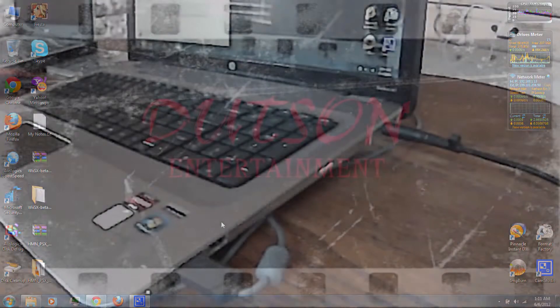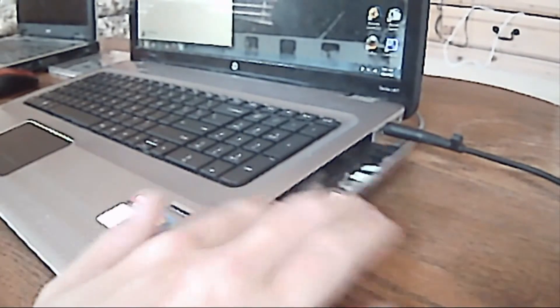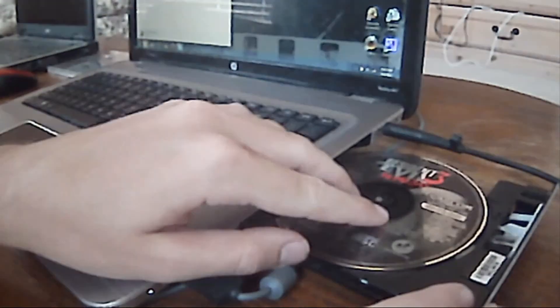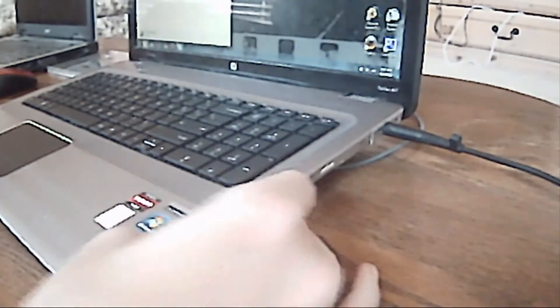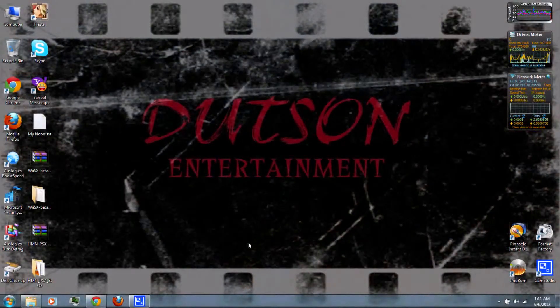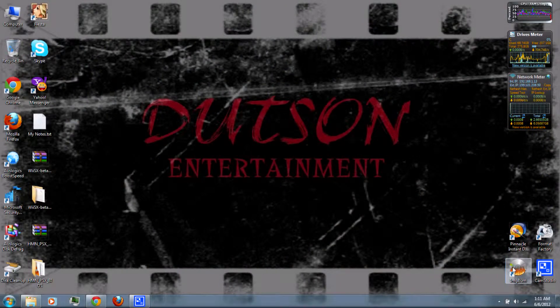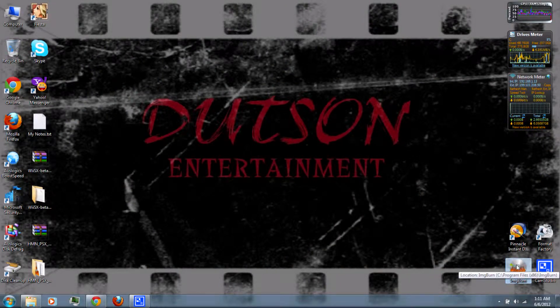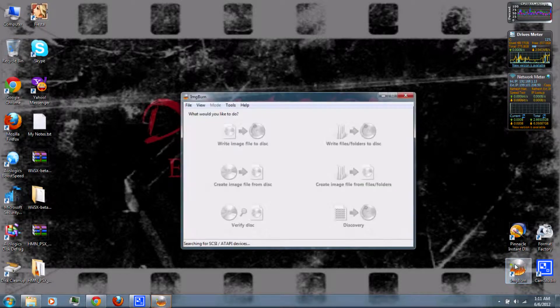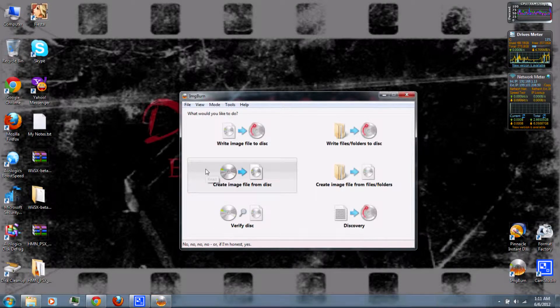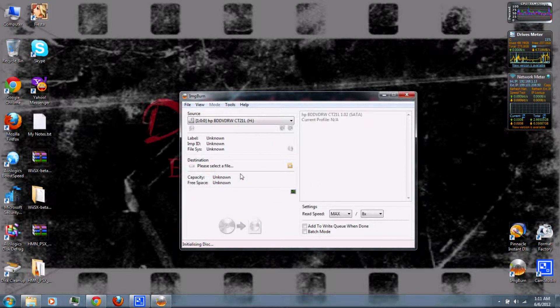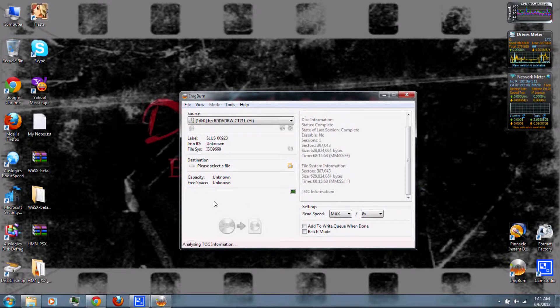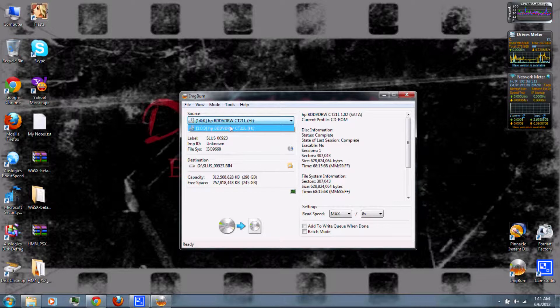And then, next, you can insert your PlayStation game into your computer. And then you can go to ImgBurn, which you can also download from the video description, and create an image file from disc. And select the drive that your PlayStation game's in.